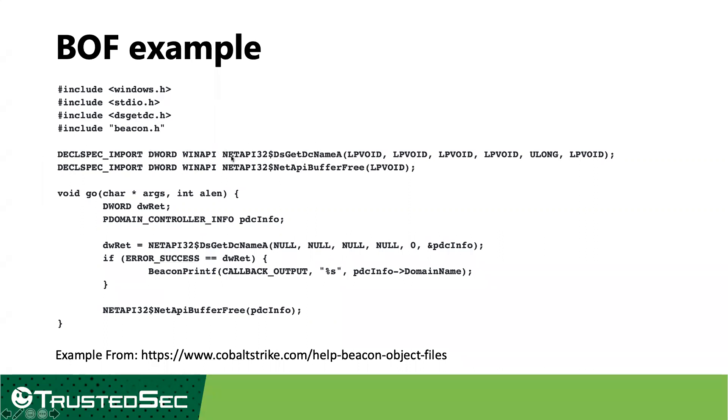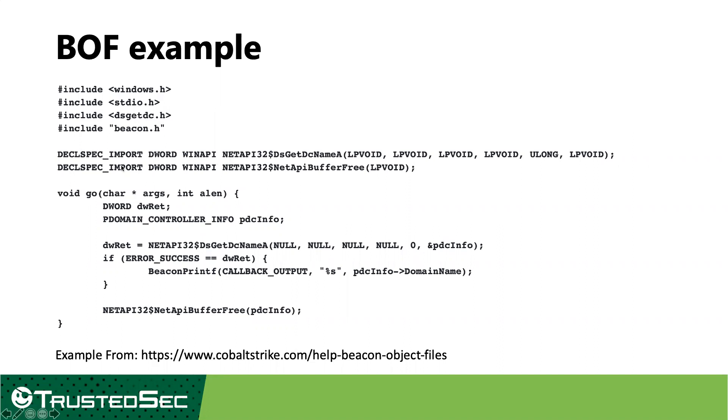The thing that makes the dynamic function resolution work is you have some name, dollar sign, some other name. The first name is your DLL that this is going to get loaded from. So in this case, ds get dc name a is going to be found in netapi32.dll. So really, at the end of the day, this is just giving you a shortcut to having to manually handle your load library and your get proc address call. Other than that, this reads and looks like a standard function prototype. After that, you have your entry point. By convention for boff, that's going to be a function called go.